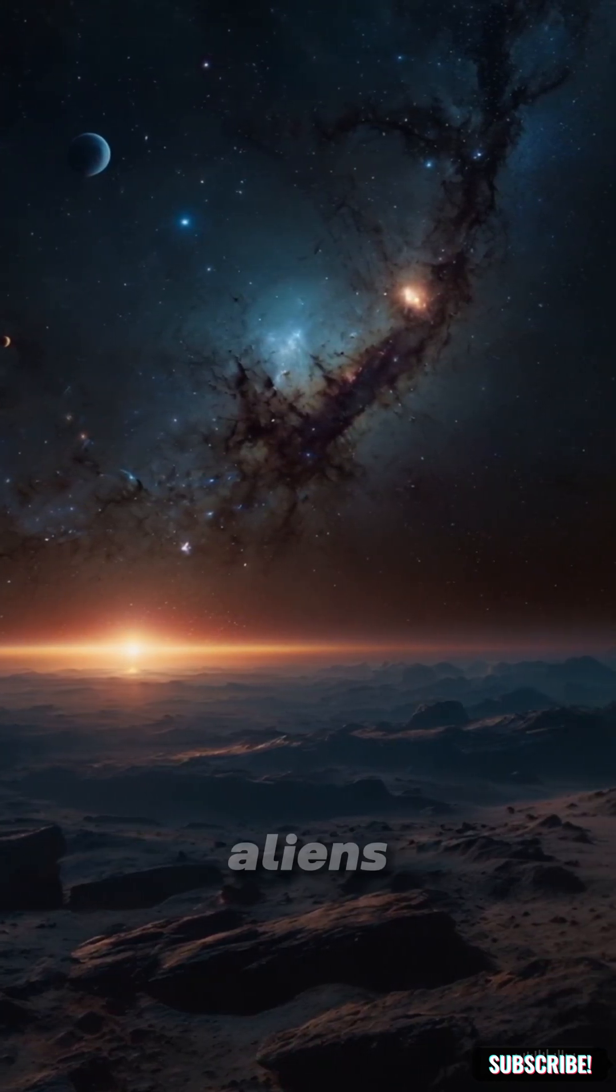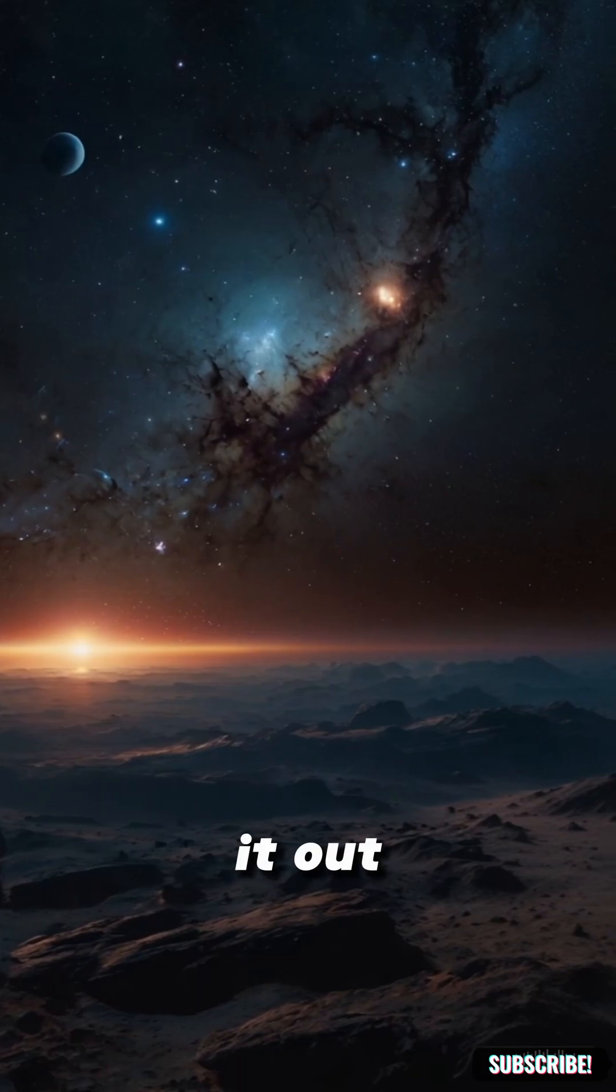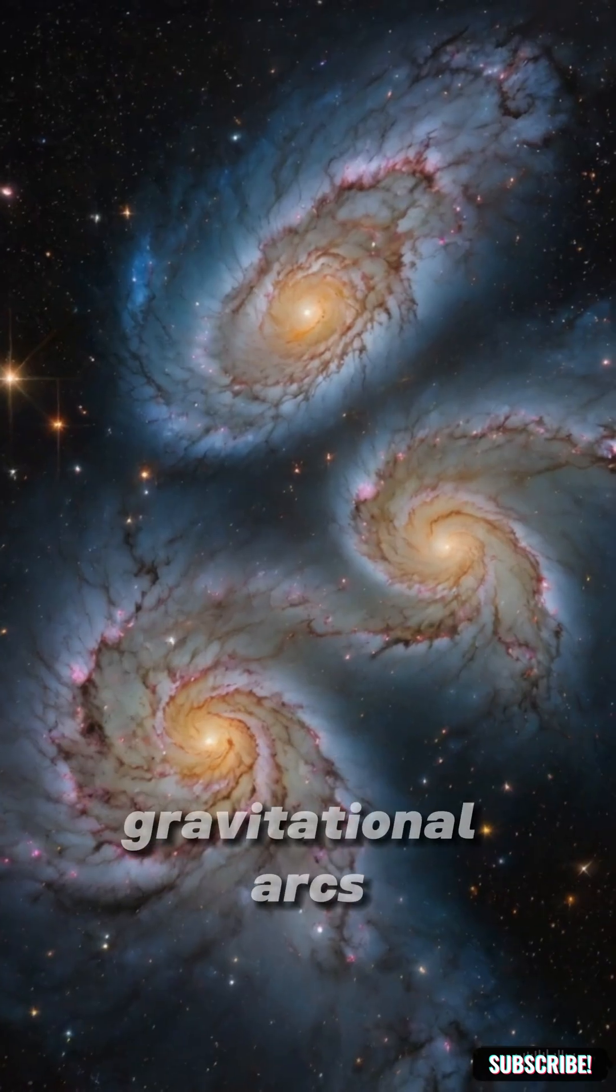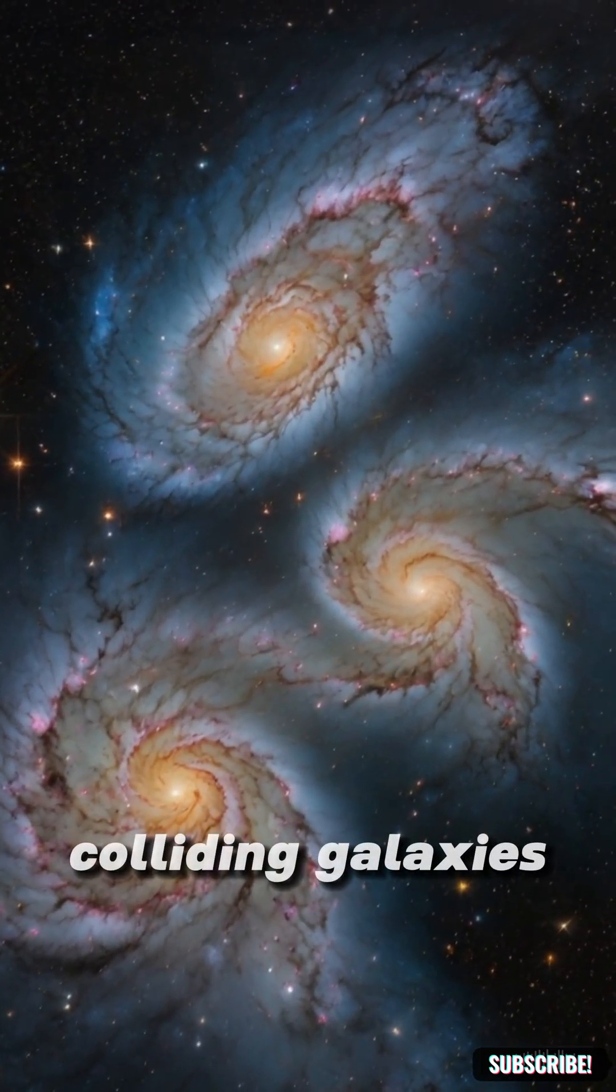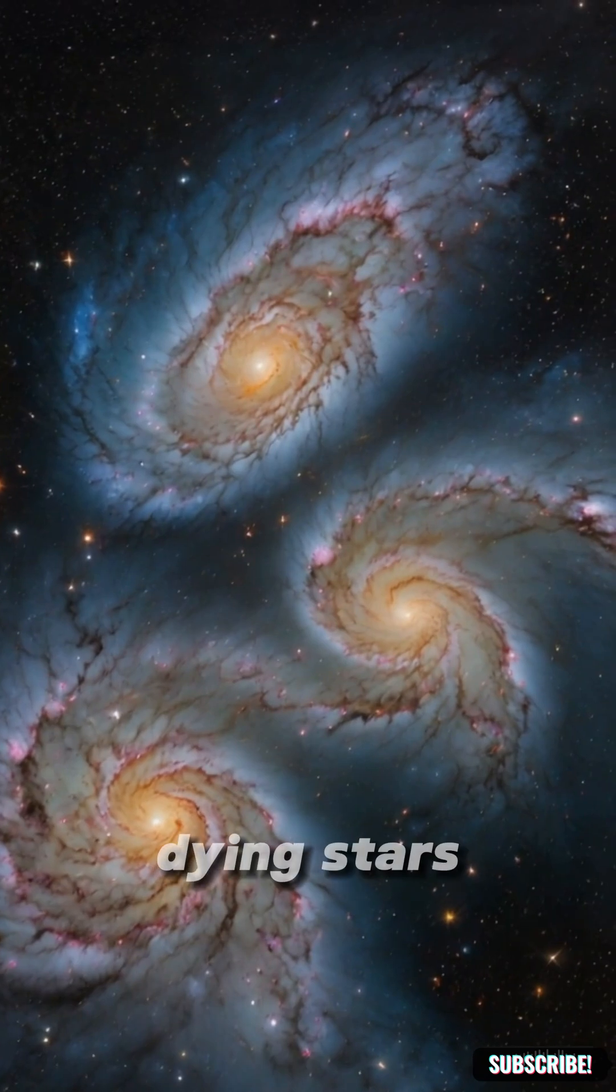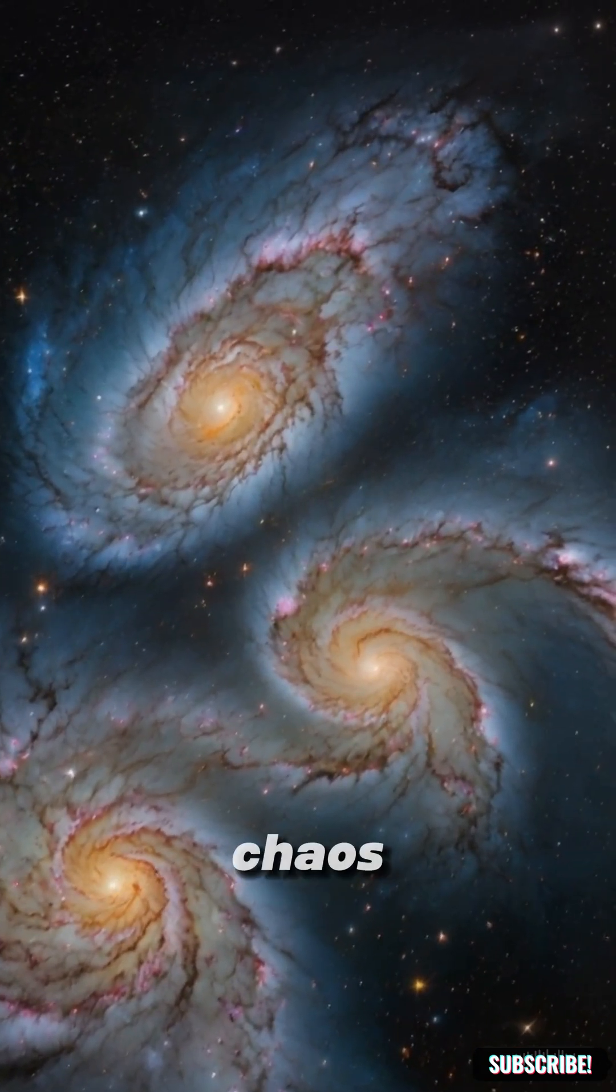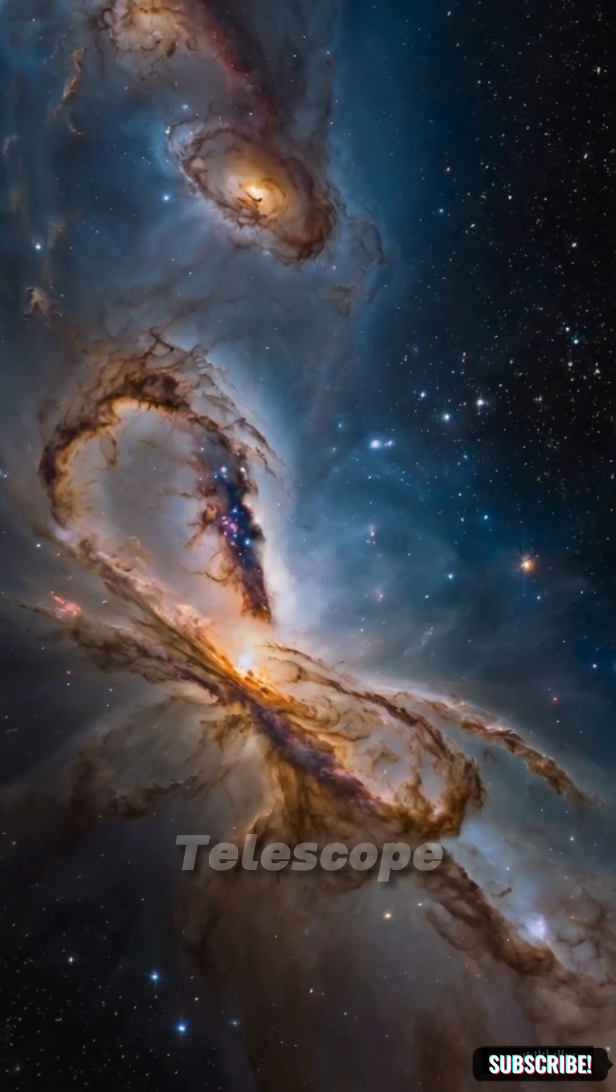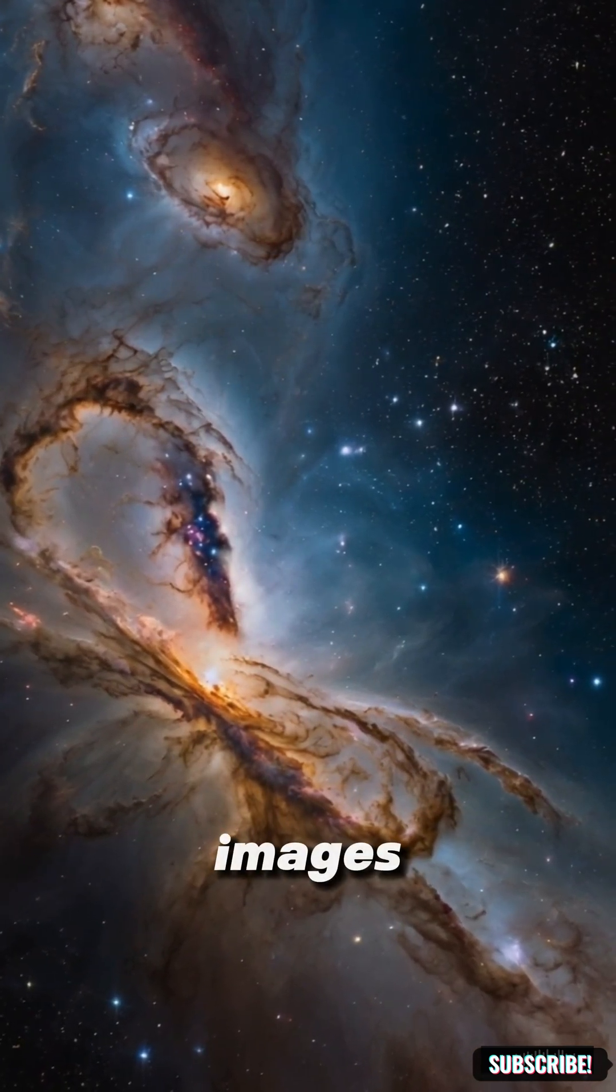We're not saying it's aliens, but we're not ruling it out either. We saw gravitational arcs, colliding galaxies, dying stars, and planets forming from chaos.